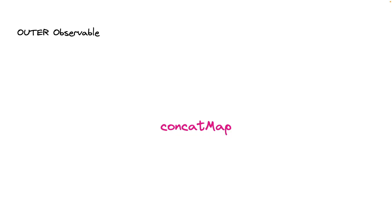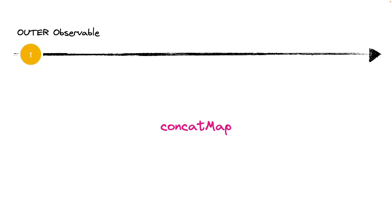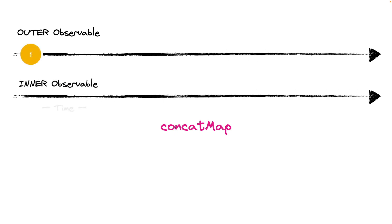But we can use the concatMap operator to solve the sorting problem. When the outerObservable emits a new value, the innerObservable is subscribed, just like the mergeMap.